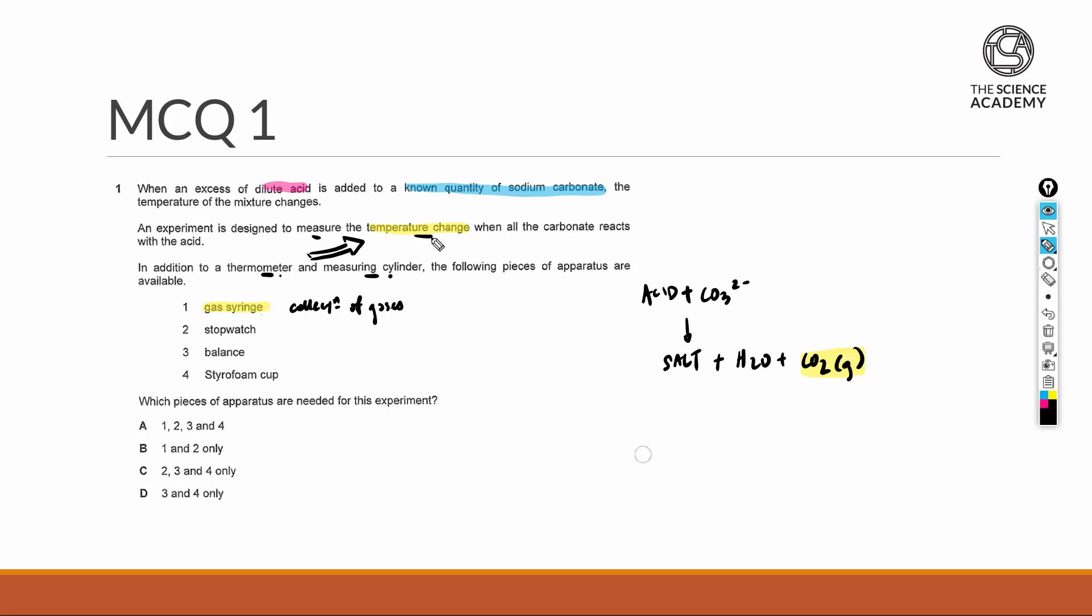The stopwatch is very much similar to number one for the gas syringe, whereby we're going to use time as a factor to determine the speed of reaction. The question here did not explicitly mention that we are interested in modifying either the concentration, temperature, using catalysts, or modifying exposed surface area to see how the kinetics of the reaction changes. This was truly only there to measure the change in temperature, and therefore your stopwatch would also be unnecessary.